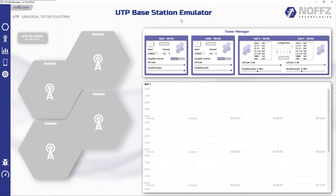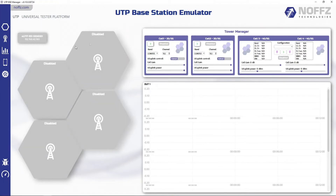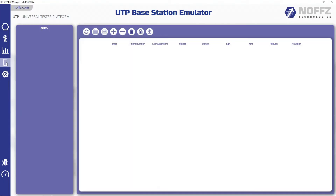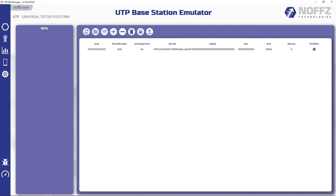After starting the application, I need to make sure that the SIM card in this phone is registered in our database. To do so, I'm switching to the Subscriber Database tab and refreshing the list of SIM cards.